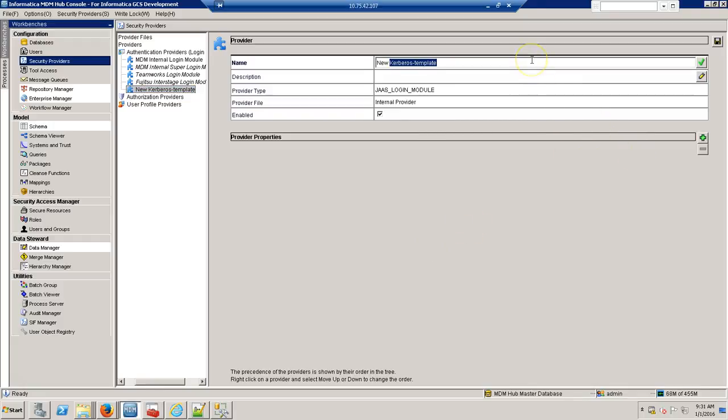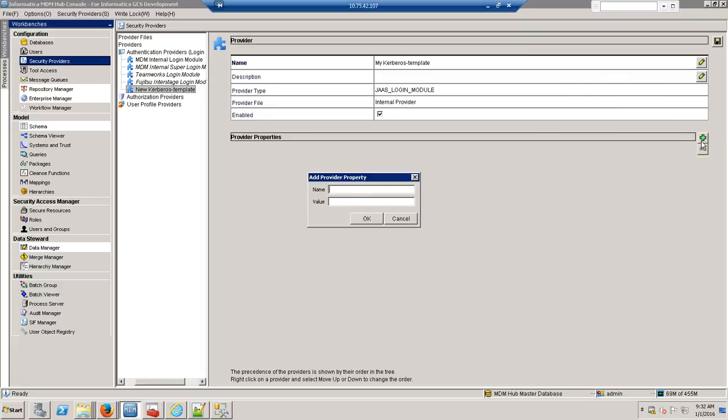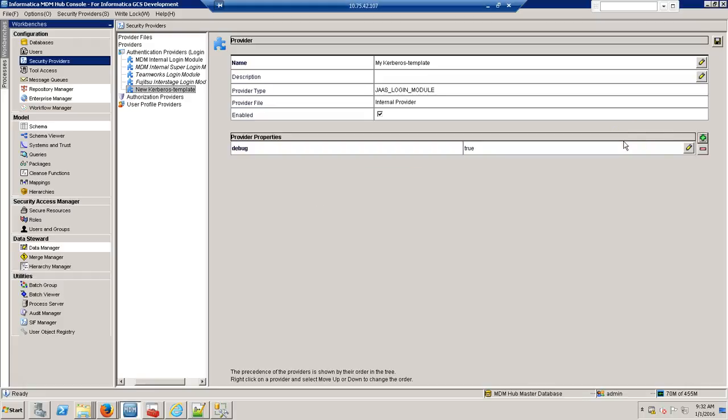Kerberos name I can give any name. And the name I am giving as debug, the value I am giving is 2. It's a simple configuration.